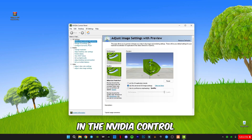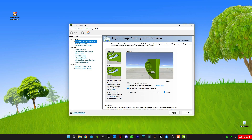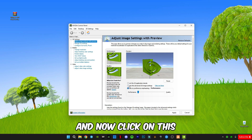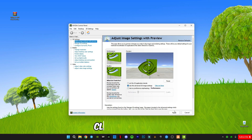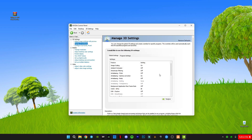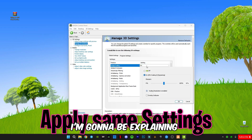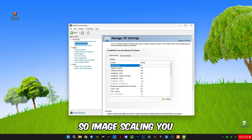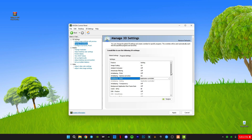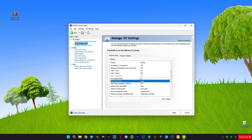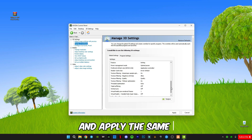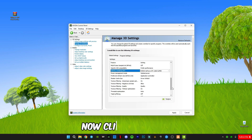In the NVIDIA Control Panel, click on the adjust image settings option and select it to the left for performance. Now click on 'Use the advanced 3D image settings' and click Apply. Now go to Manage 3D Settings — I'll be explaining all the settings. Image scaling you must turn it on, and apply the same settings as shown, then click Apply.